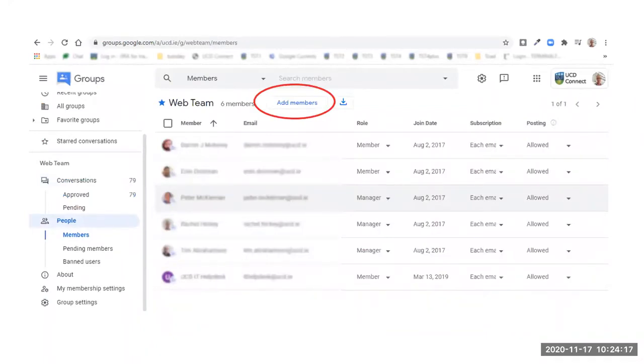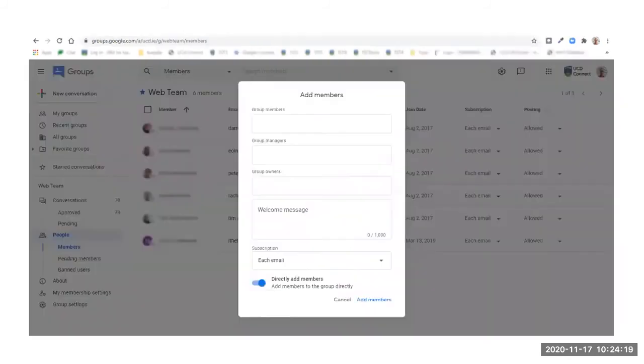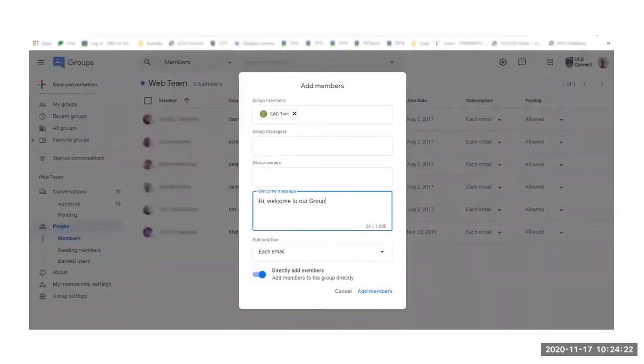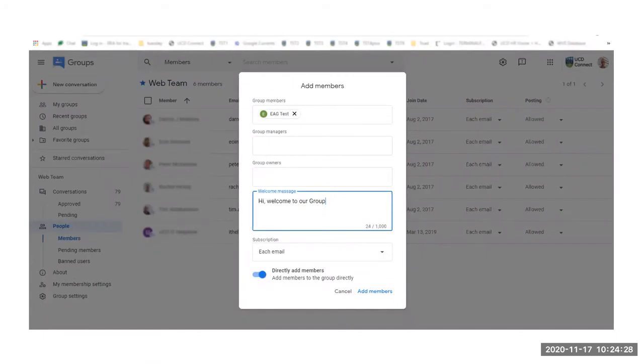To add a new member, click on Add Members. Add the email of the person you wish to invite. You can add new members directly to the group or send an invitation that they would need to accept.